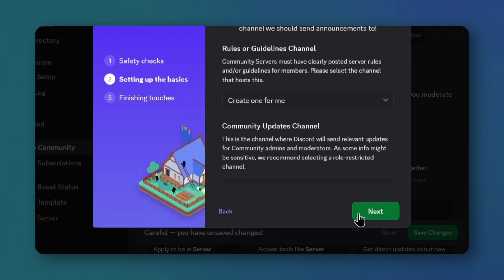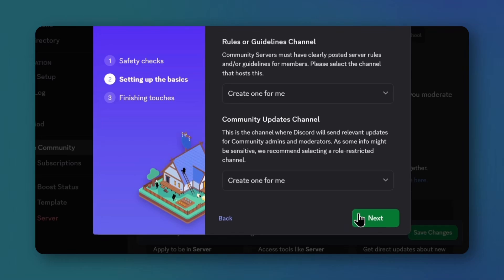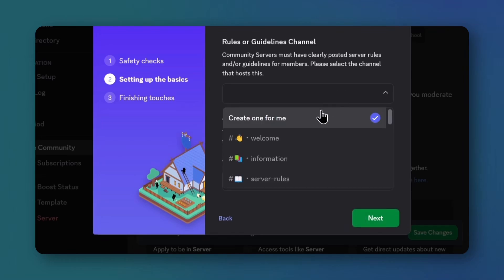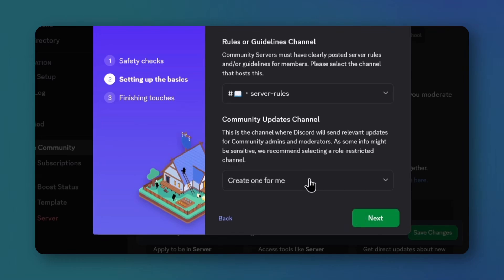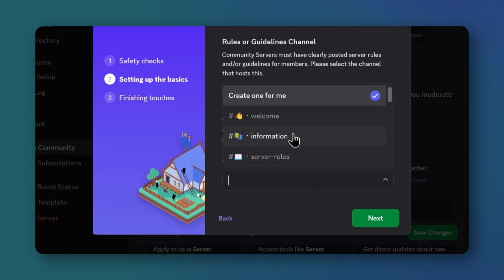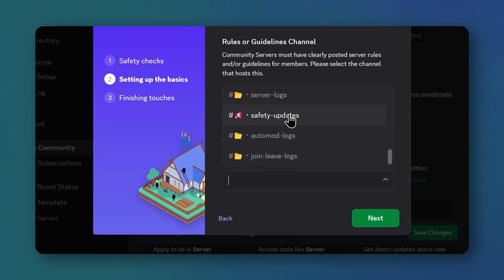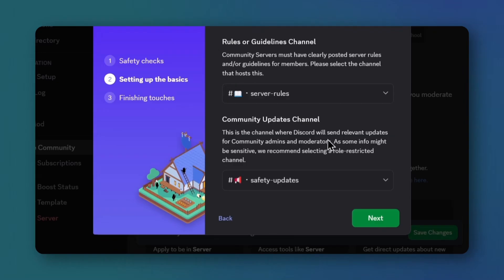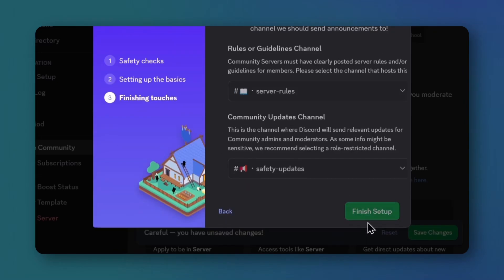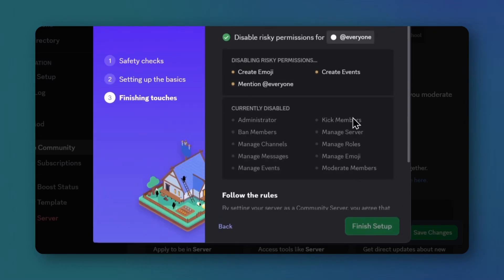In the first dropdown, pick the rules channel. For the second, choose the updates channel. Click next, agree to the terms, and finish setup.